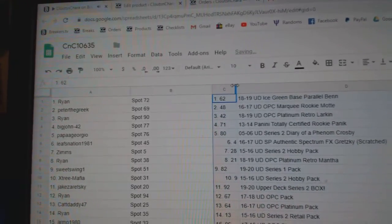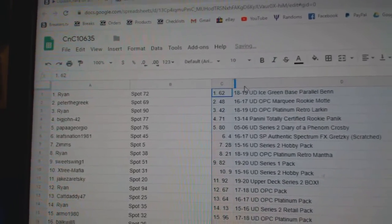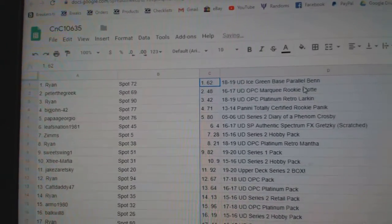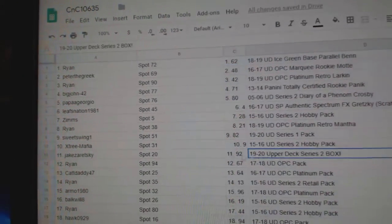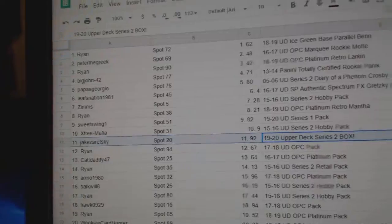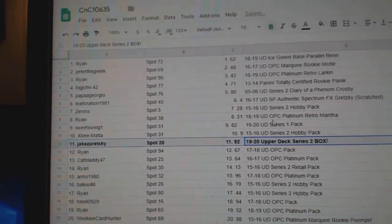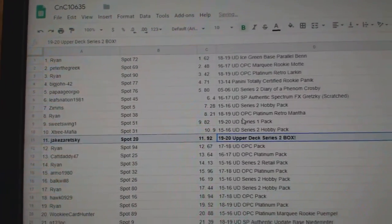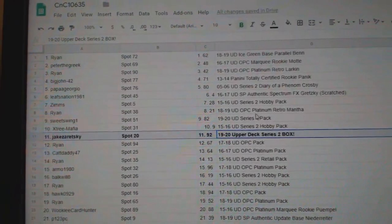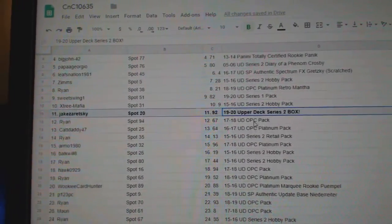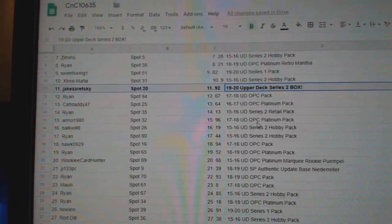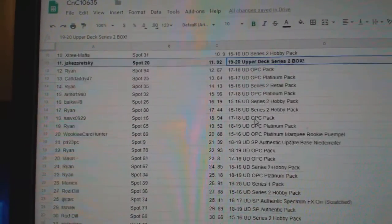All right, let's see who are the lucky winners. Series 2 box goes to Jake. So congrats, you get a Series 2 box. Again, these will all be shipped out, folks.